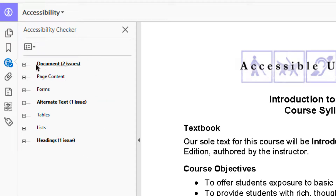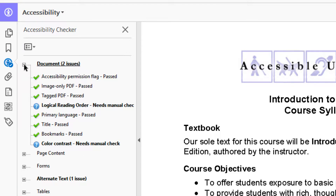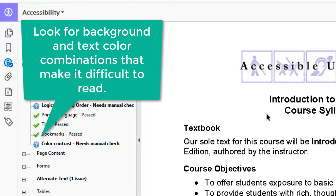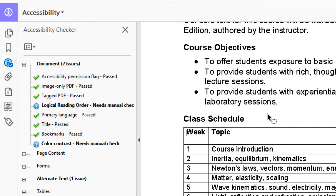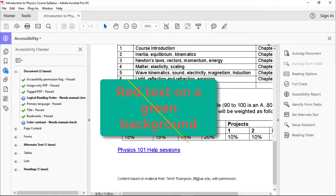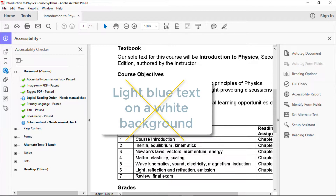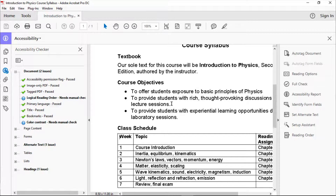To see the issues for a document element, I click on the plus sign next to it. I have found that this element will always have at least two issues — logical reading order and color contrast — because a human being needs to make a judgment. To check color contrast, I do a visual check of the document: are there any text color and background color combinations that would make it difficult to read? For example, red text on a green background or light blue text on a white background. I see none in this document.